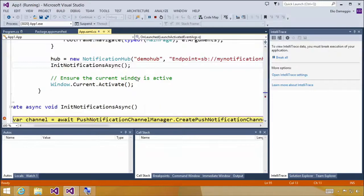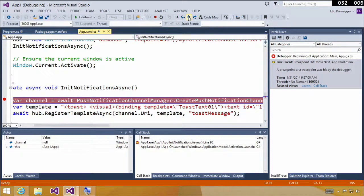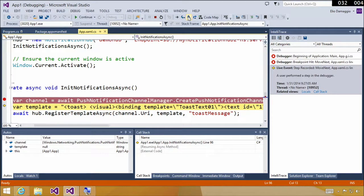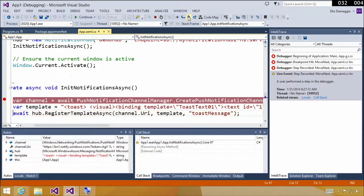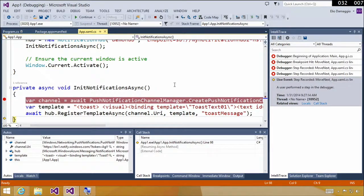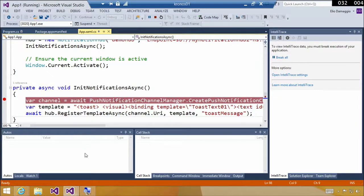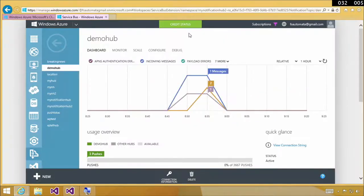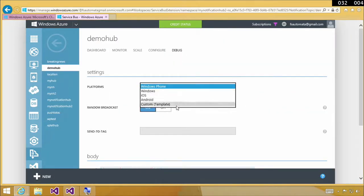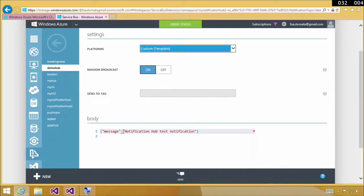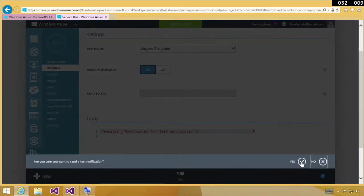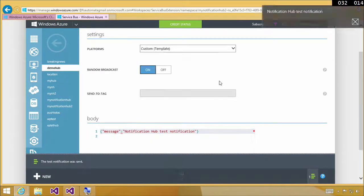Once this is set up, start the app and a breakpoint will hit showing the channel. We're going to register a specific template — we'll go into more detail on what that means — and then go to the hub and register the device. Once done, you can send push notifications and test quickly from the portal's debug section with a custom message like 'notification hub test notification.' And there's the notification coming up!